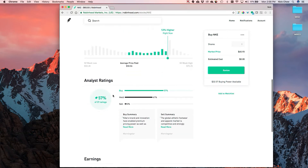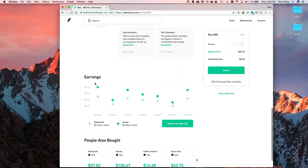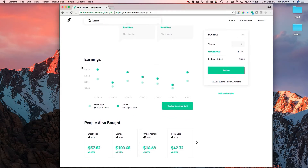It gives you the analyst ratings and shows earnings. You can actually listen to the linked earnings call, which is more comprehensive than what you'd find on platforms like tastyworks or TD Ameritrade where you really have to dig for that information. It also shows what other stocks people who bought Nike were interested in, so you can get ideas for other things to look into.